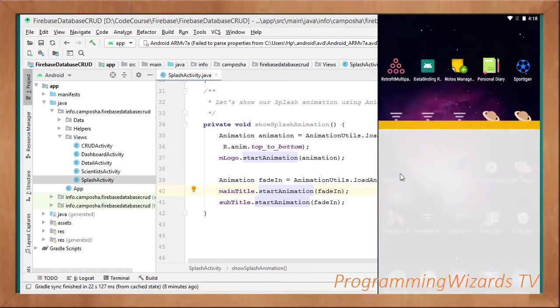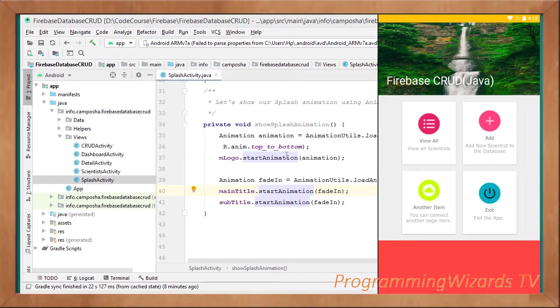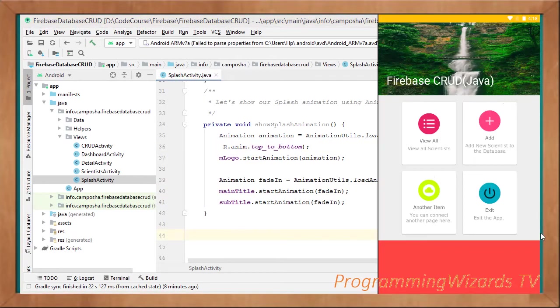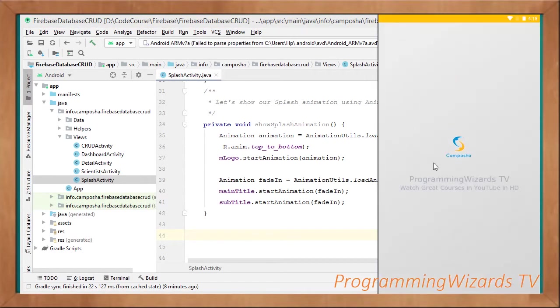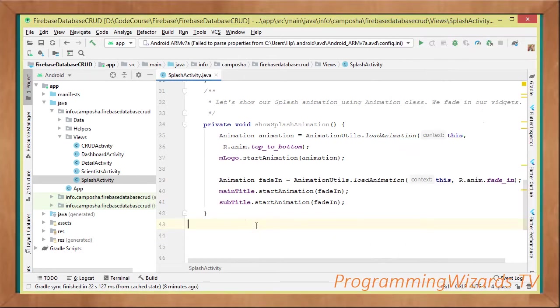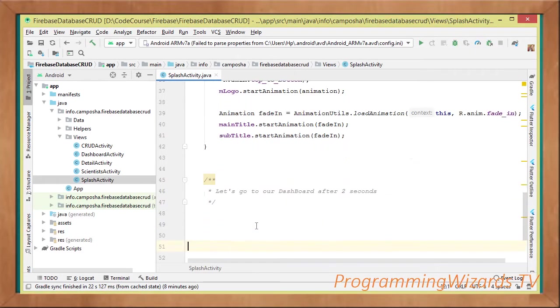So if we are to come right here, you can see the logo is slightly being dropped, that is courtesy of this top to bottom animation. Then the two other title, as well as the subtitle, they are being faded in, you can see them ultra. So that is it, that's how we apply animation.